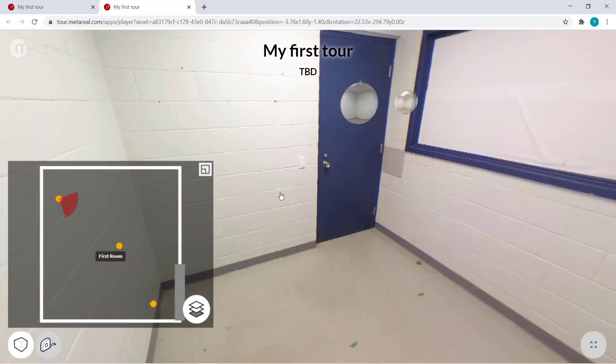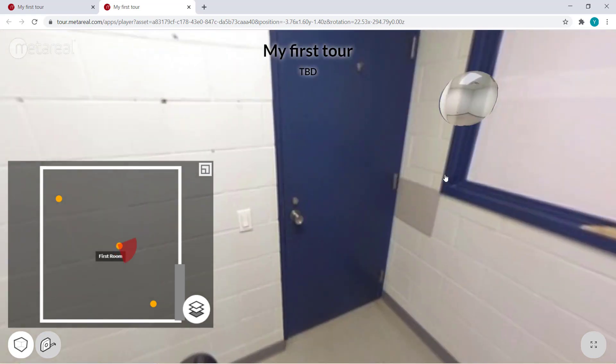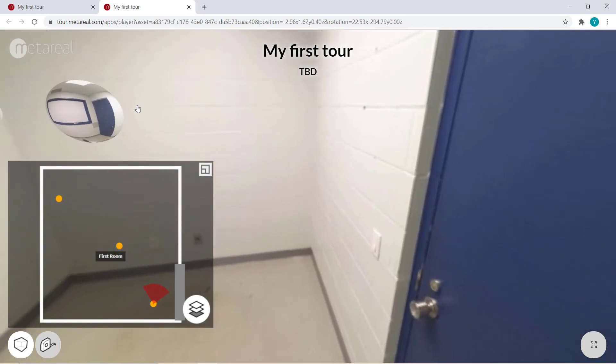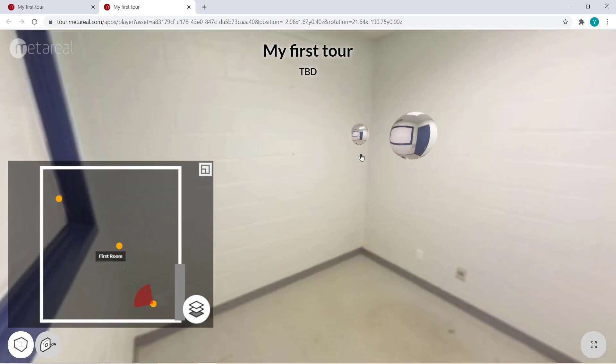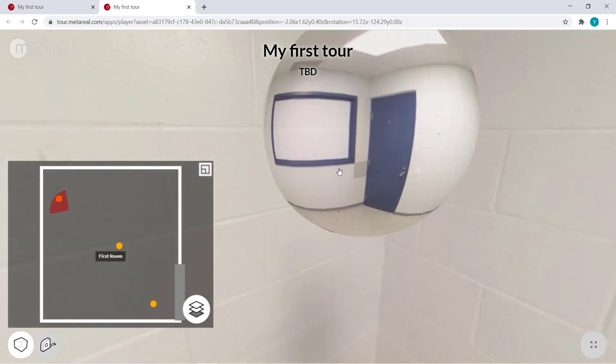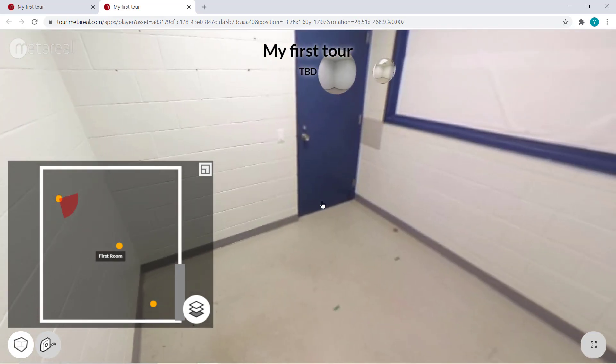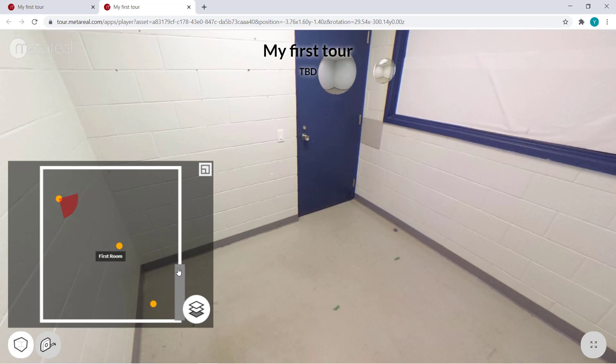So now you know how to join multiple panoramas together in one room. Now this is obviously a very simple room. It's small and almost exactly square, so it's really easy to build. And there's no furniture inside.